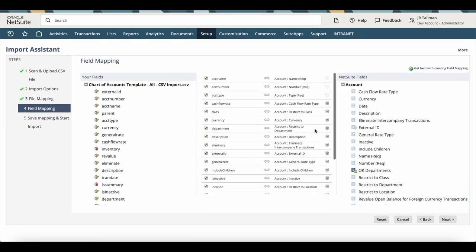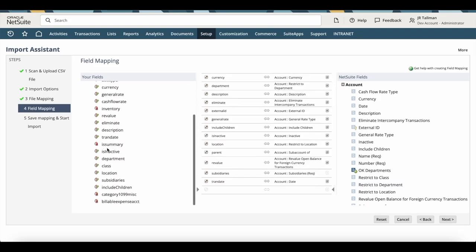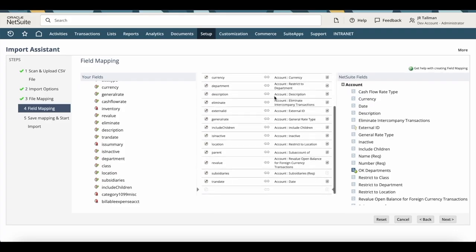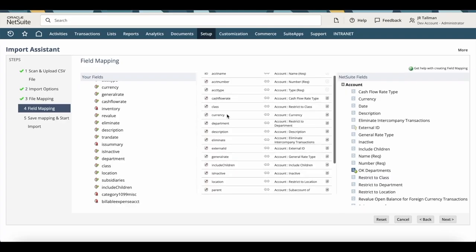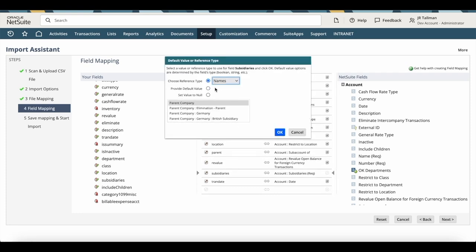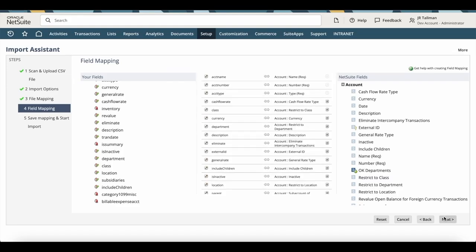Everything should be mapped pretty much according to the column headers. I don't have inventory mapped, which is okay. I also don't have summary mapped — same thing with my 1099 miscellaneous or billable expense account. Everything else is mapped correctly. Now if you are using internal or external IDs for some types — say as your subsidiary — you'll want to click that little pencil icon next to the actual mapping. You can actually use an internal or external ID instead of the name. I'm using the name, so I'll keep everything as default and click Next.